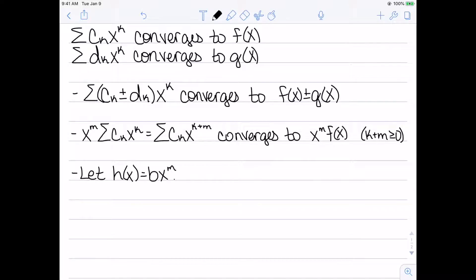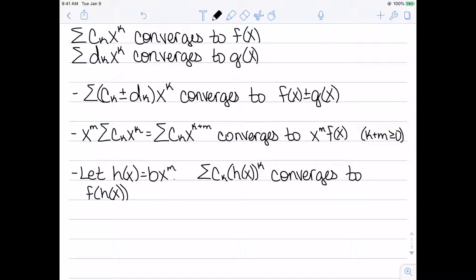For the third method, I'll let h(x) equal b times x^m, where m is a positive integer and b is a real number. Then the summation of c_k times h(x)^k converges to f(h(x)). This one allows for compositions, and the interval of convergence is going to change. Instead of x being in the original interval, I'll need h(x) to be in the original interval. Let's look at examples of these and figure out the interval of convergence.